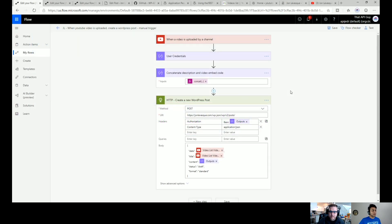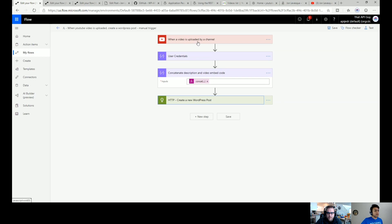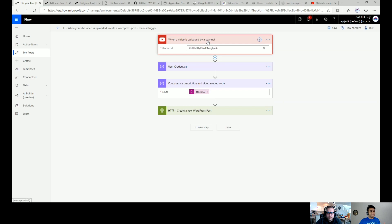So this is the flow — it's a very simple flow, not a lot to it. We'll go step by step so it makes sense. The first thing you need is a trigger: 'when a video is uploaded by a channel.' That's a YouTube trigger. There's also a 'when I upload a video' trigger available — you can use whichever works for you, they're basically the same. Here I'm specifying the channel ID — this is John's channel.